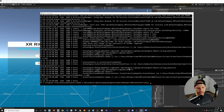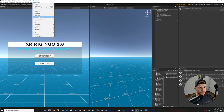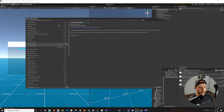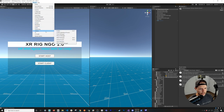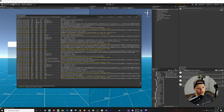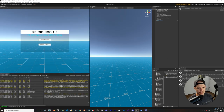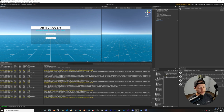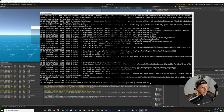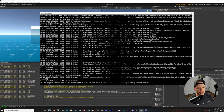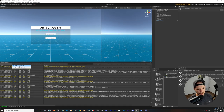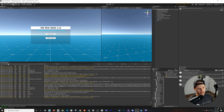Another way to do this: go into the Package Manager, go into the Unity Registry, and you can download the Android Logcat package — I already have it downloaded and installed. Once you import it, you access it via Window > Analysis > Android Logcat. You get this amazing feature that is all within Unity — you don't need to go to the command line or figure out which Unity editor path to use.